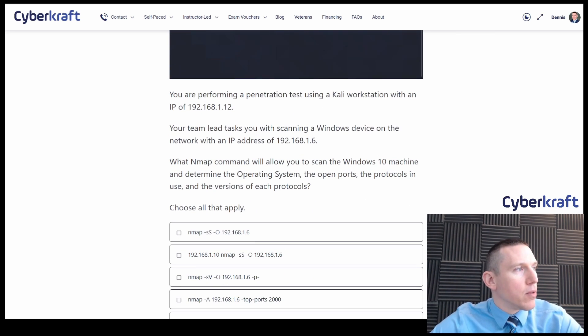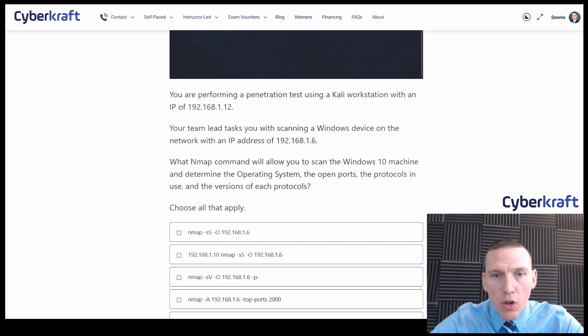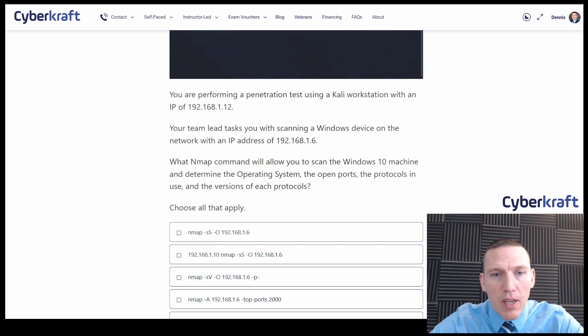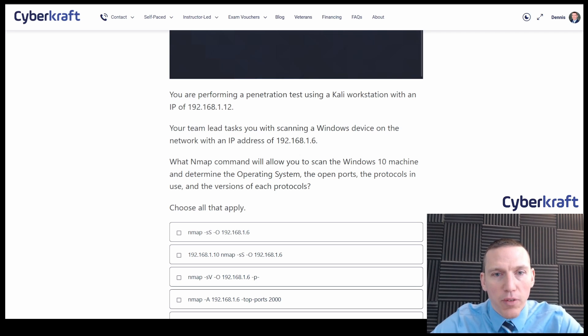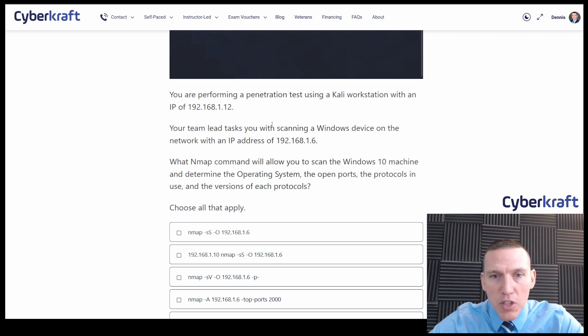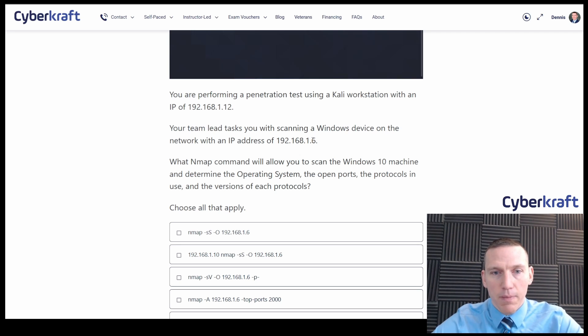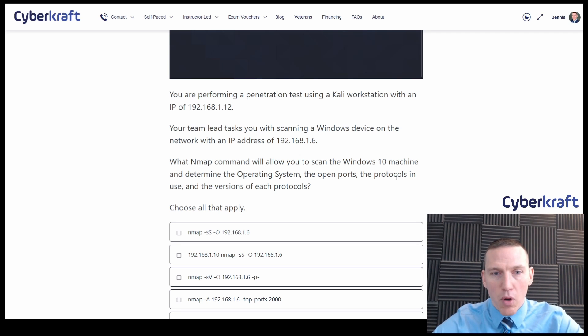Okay, so we've got our instructions here. You're performing penetration testing at Kali Workstation with an IP of 192.168.1.12. Your team lead tasks you with scanning a Windows device on the network with an IP address of 192.168.1.6. What Nmap command will allow you to scan the Windows 10 machine and determine the operating system, open ports, the protocols in use, and the versions of each protocol.